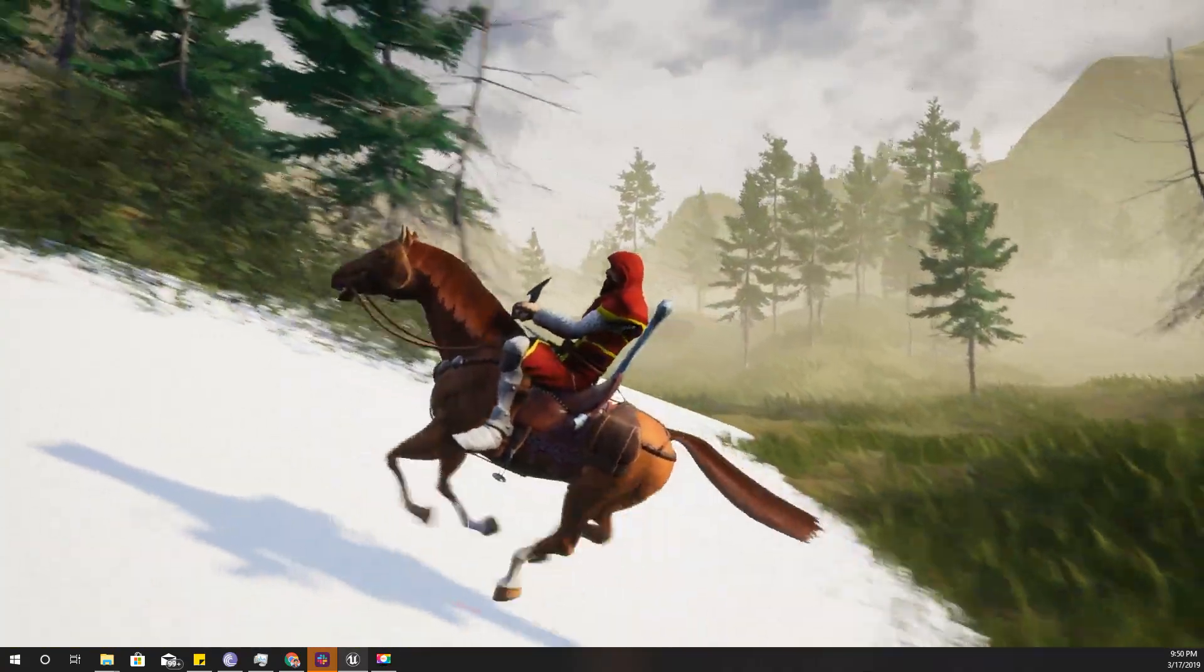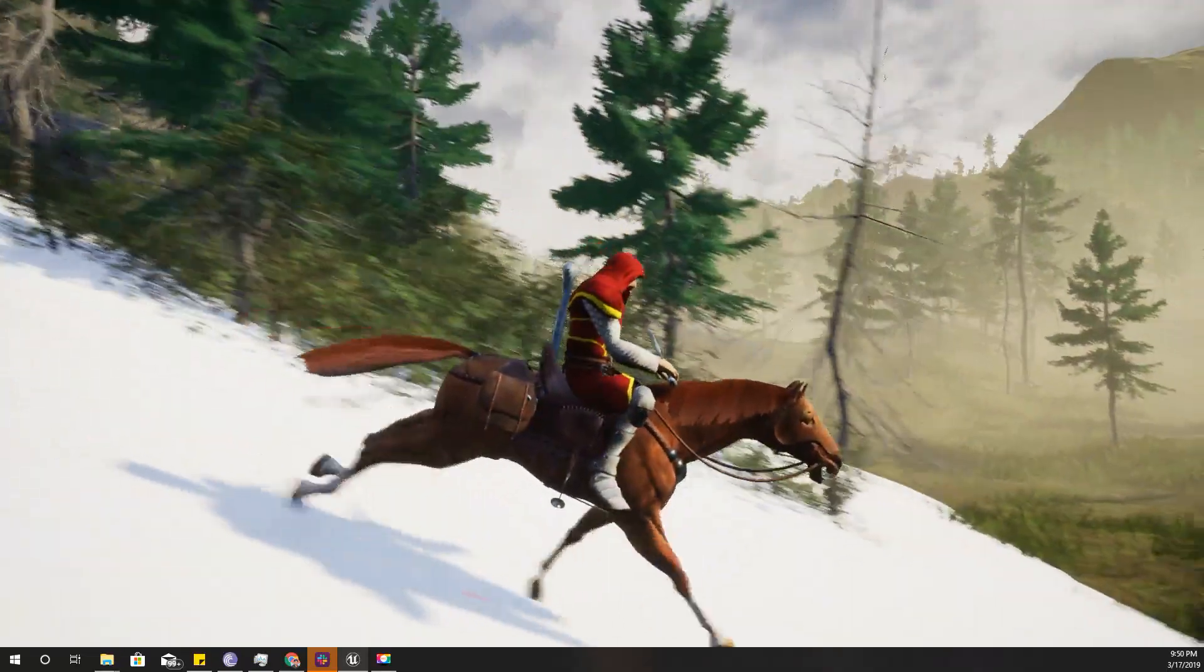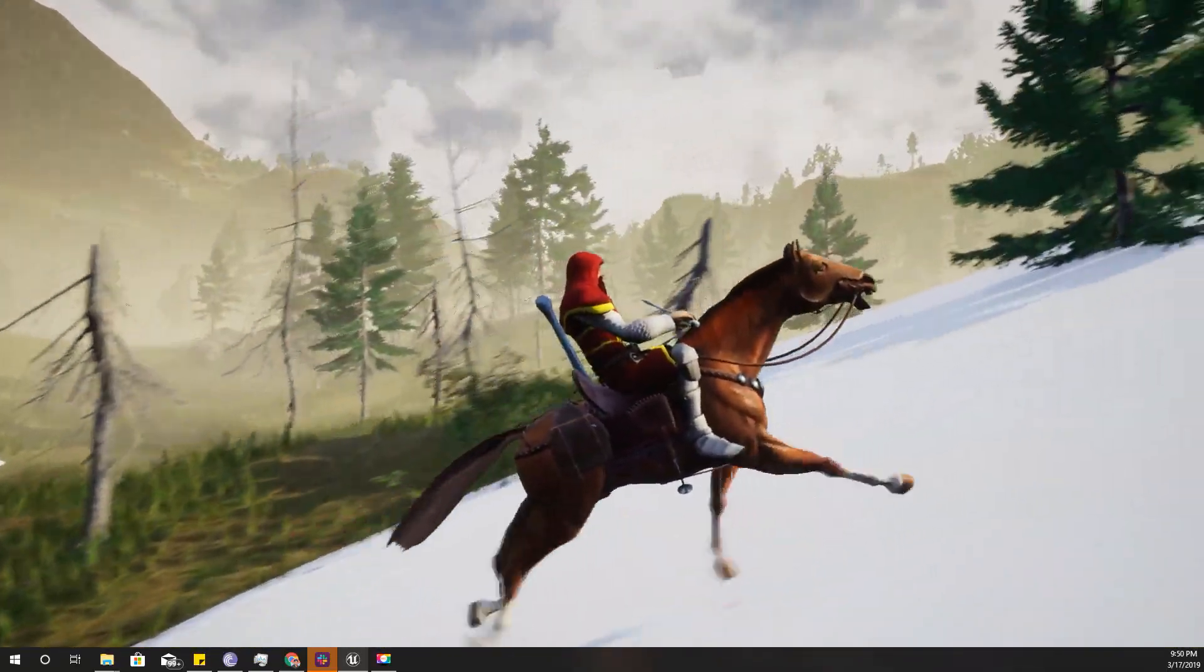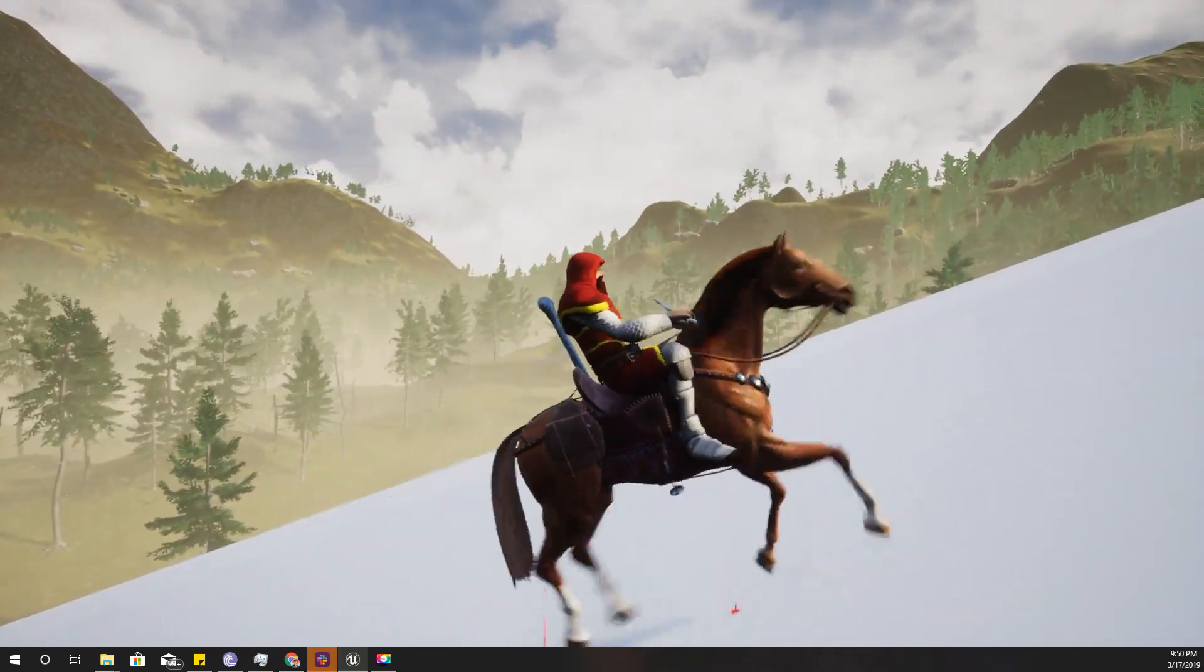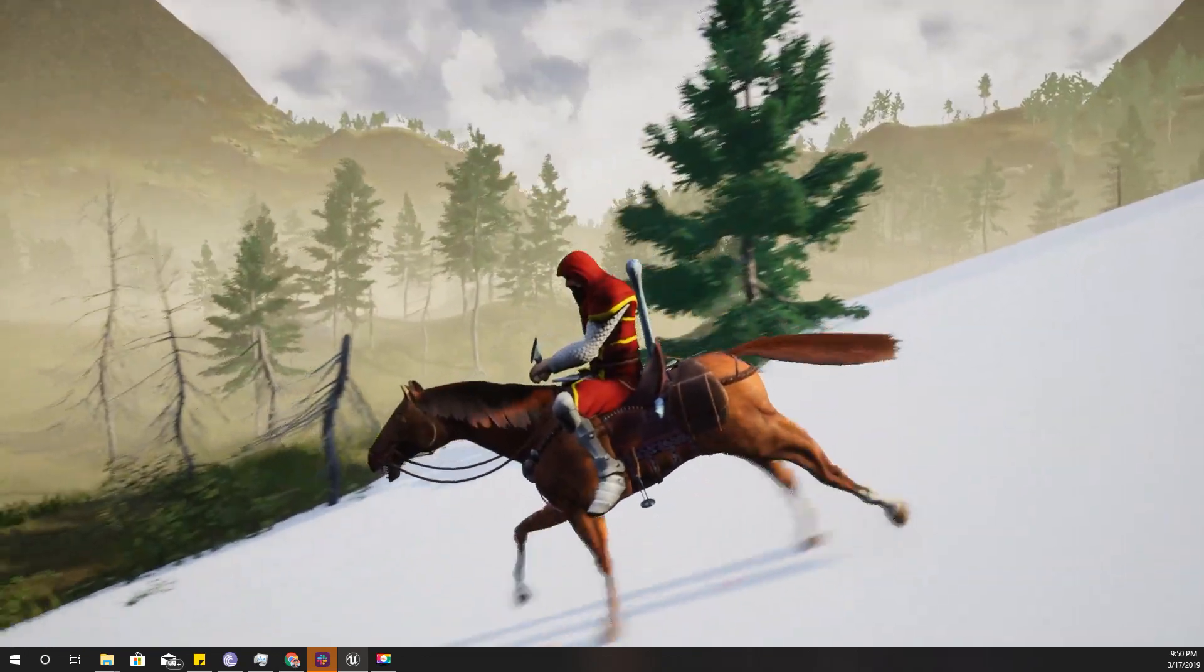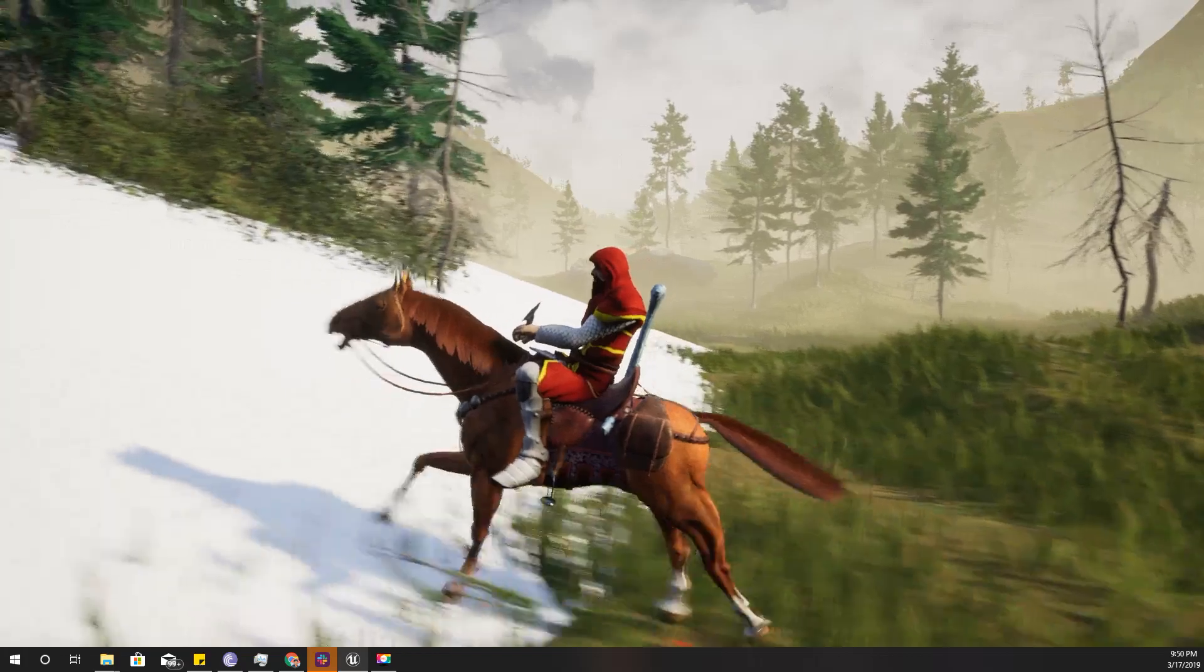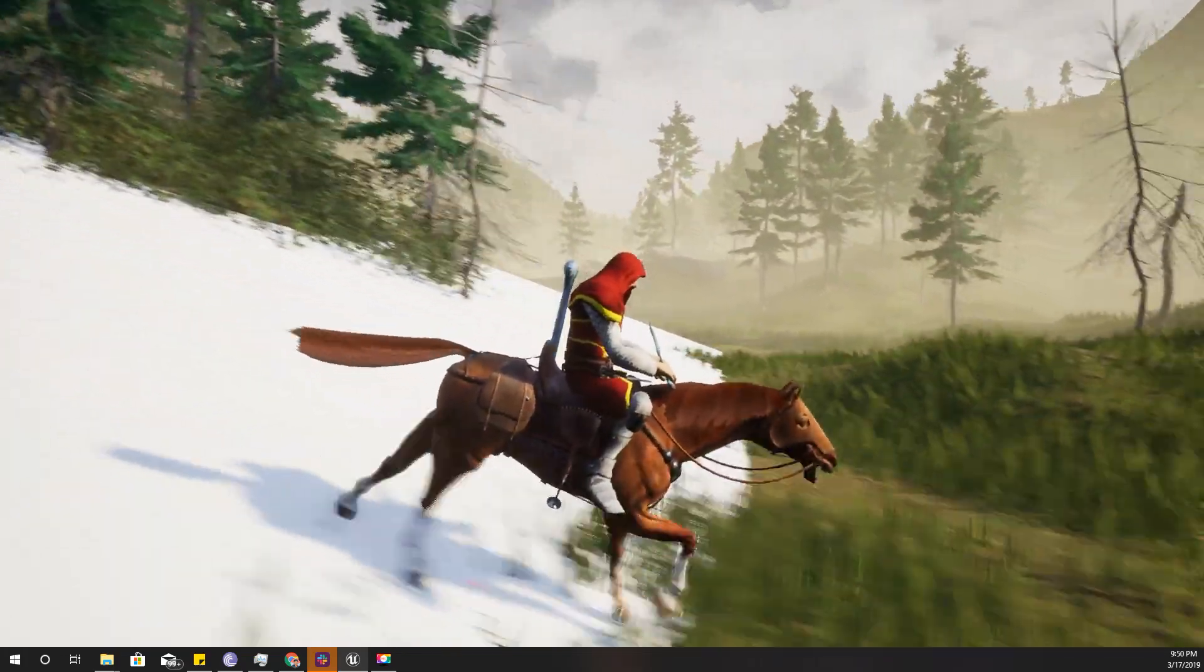As you can see here, this horse character is not floating on the ground anymore. His rotation is corrected according to the slope of the ground like this. That's what I'm going to do today.